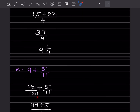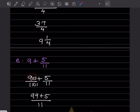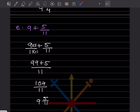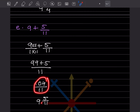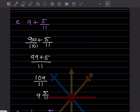Here we multiply by 11, so it becomes 99 plus 5 by 11, which is 104 by 11. Dividing 104 by 11 gives 9 integers 5 by 11, since this is an improper fraction.